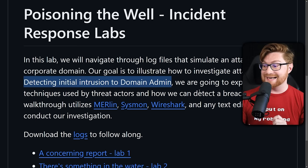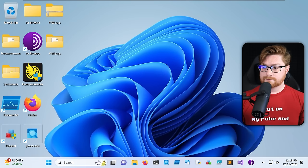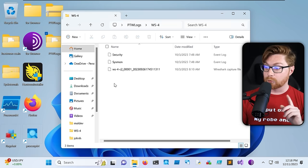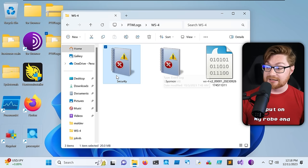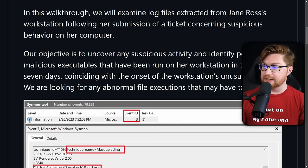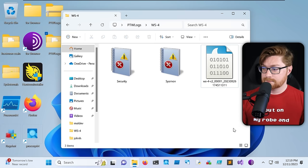First things first, we should download the logs. I have these staged inside a Windows virtual machine. We can open these and see all the different hosts, machines, and endpoints we might dig into. Workstation number four is where we're going first — you can see different Windows Event Viewer logs like the security log, some Sysmon logs, and network traffic that we'll explore.